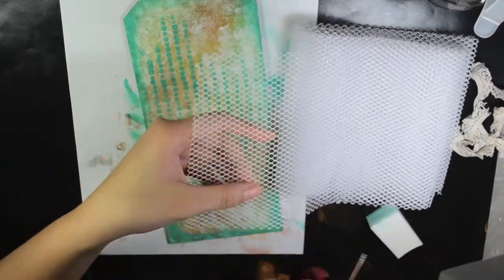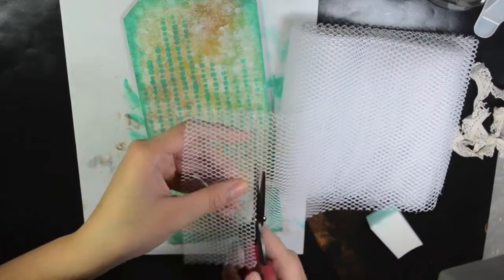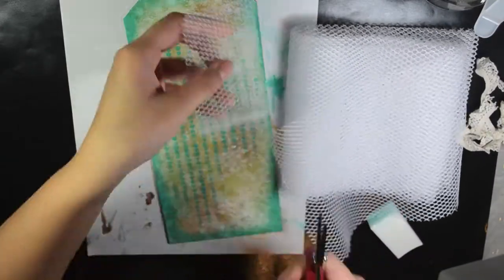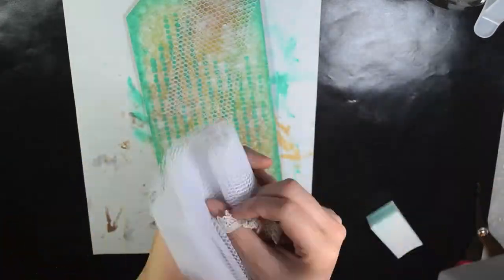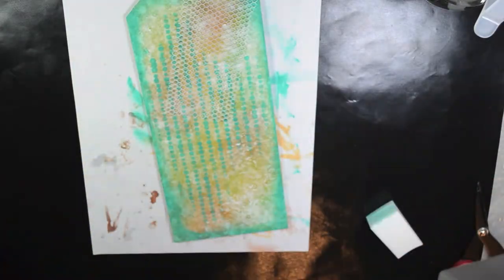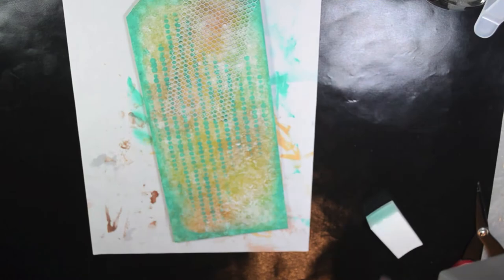This little mesh fabric is from Saucofters and I just cut a little piece off and use it as a stencil.